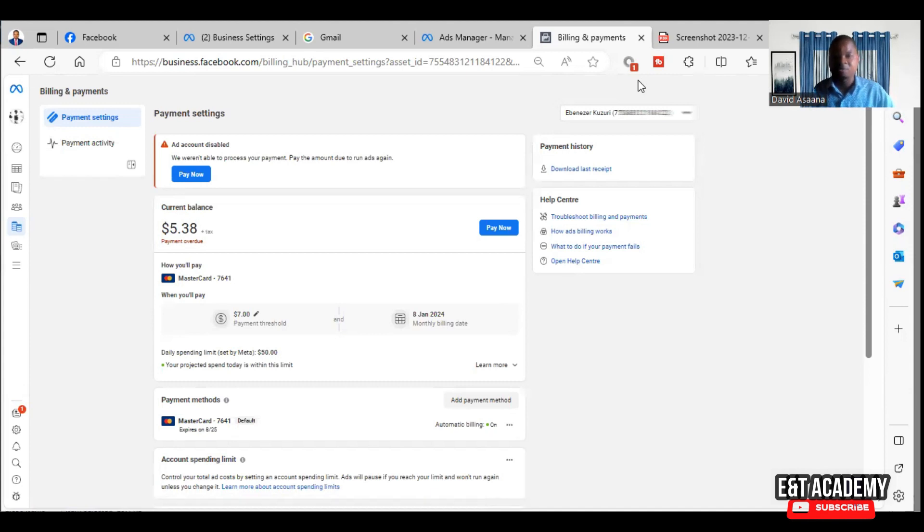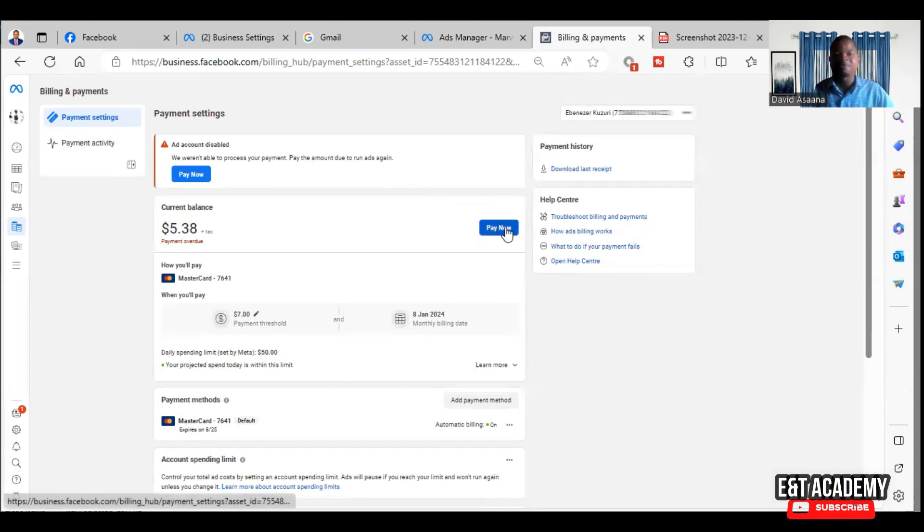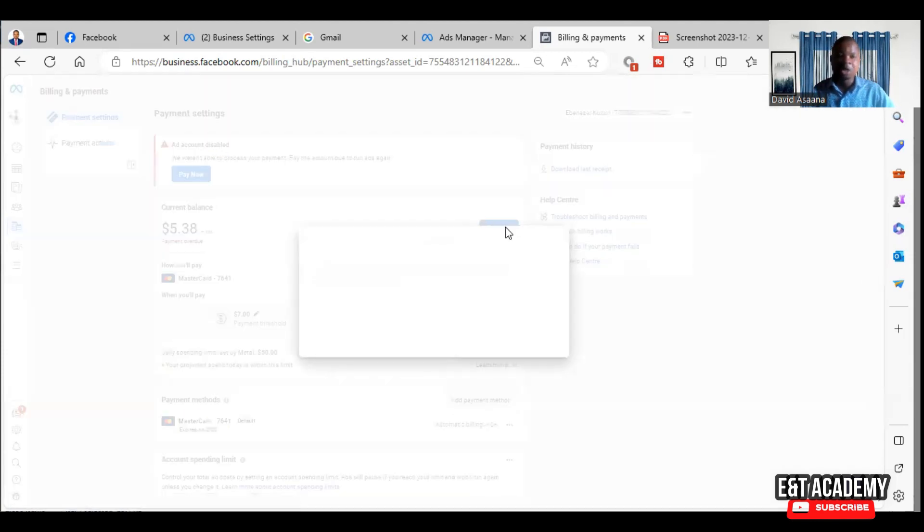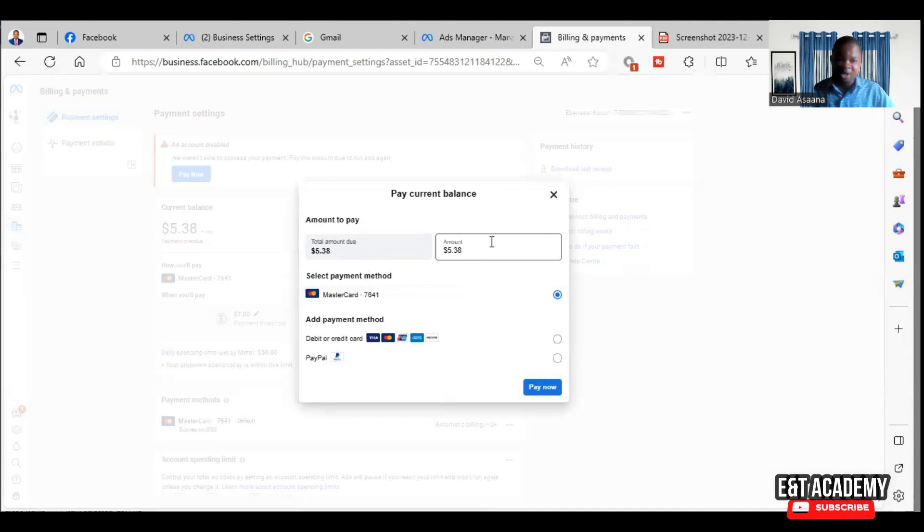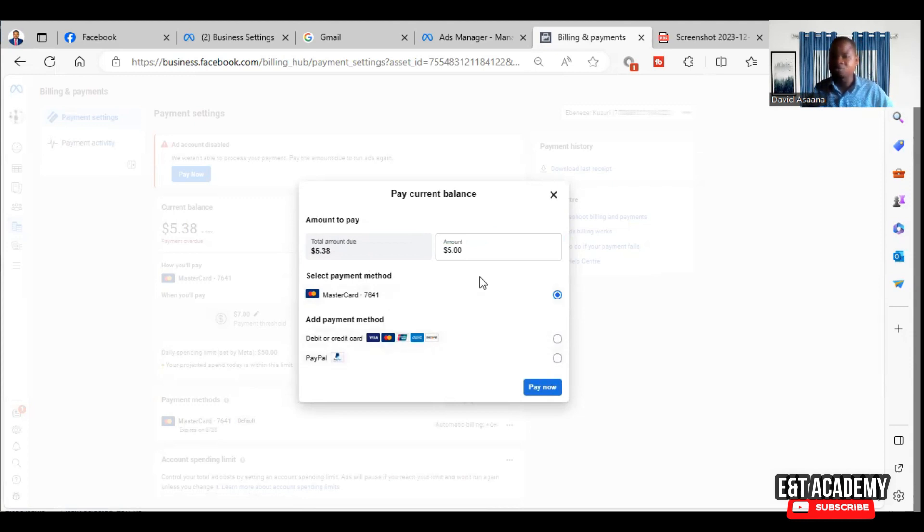If you follow these procedures and it doesn't go, the last option which is a bonus tip I will add is that if you are paying, they will ask you to confirm. In the confirmation page, always remove the decimal point. So for example, this is $5.38 - remove the .38, pay only five dollars. Always pay to the nearest whole number and leave the decimal point, and it will always go through.